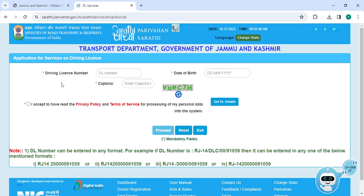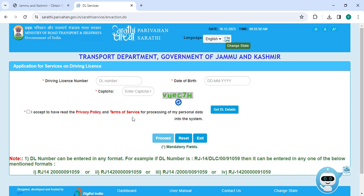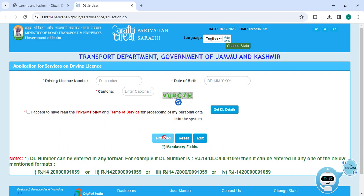Now the applicant has to enter the driving license number, date of birth, and the captcha. Then click on 'I accept to have read the driver's policy and terms of service,' and click on 'Get the DL Details.' Once you enter all the details, please click on the 'Proceed' button.